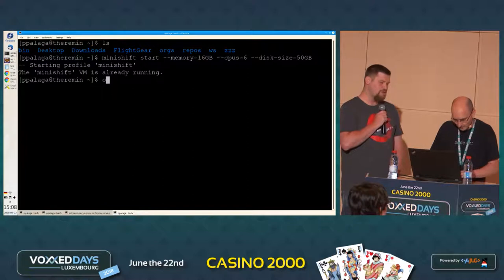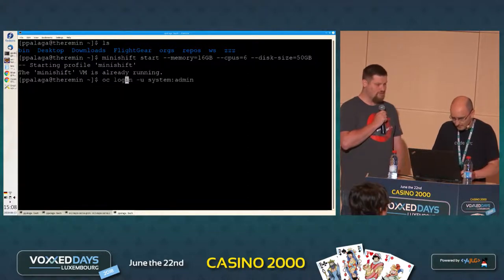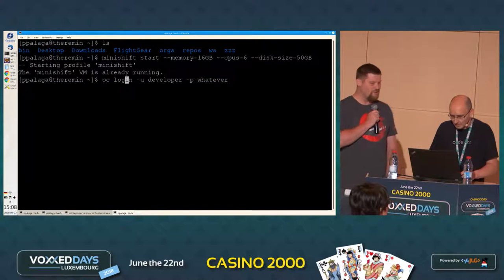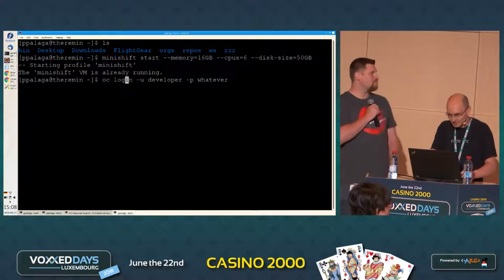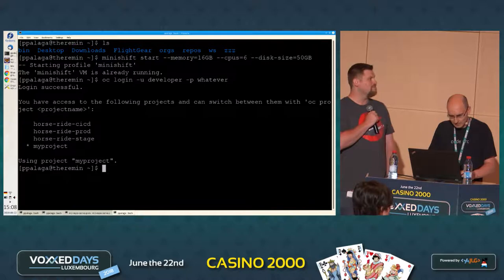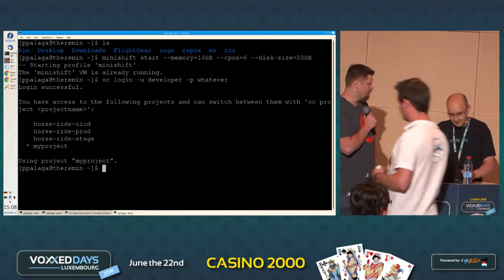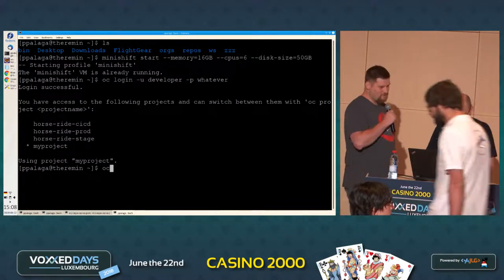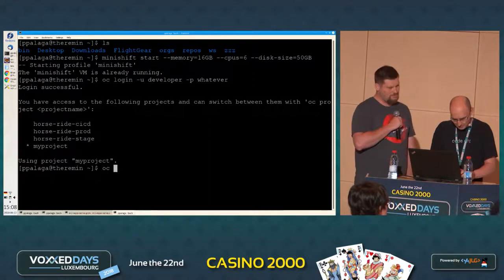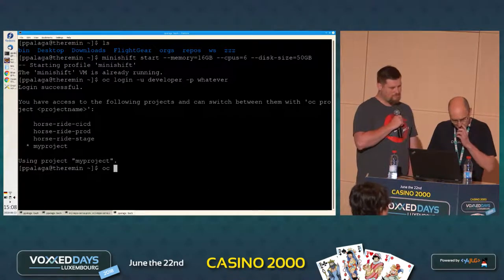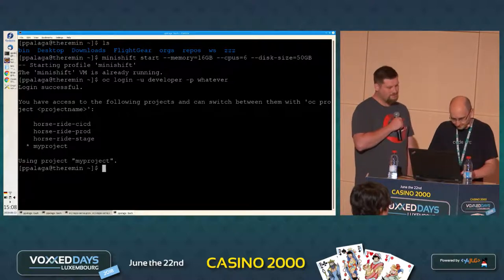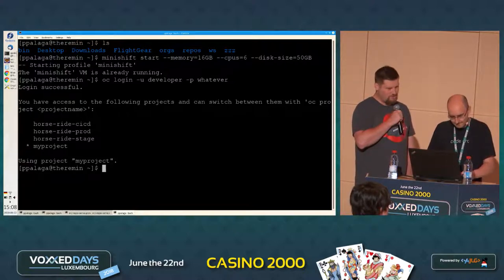Do something like 'oc login'. Because I'm using Minishift, I probably don't need a real password — it will accept everything. There you go. So there are some projects there and I am inside 'my project'. Now you can deploy.